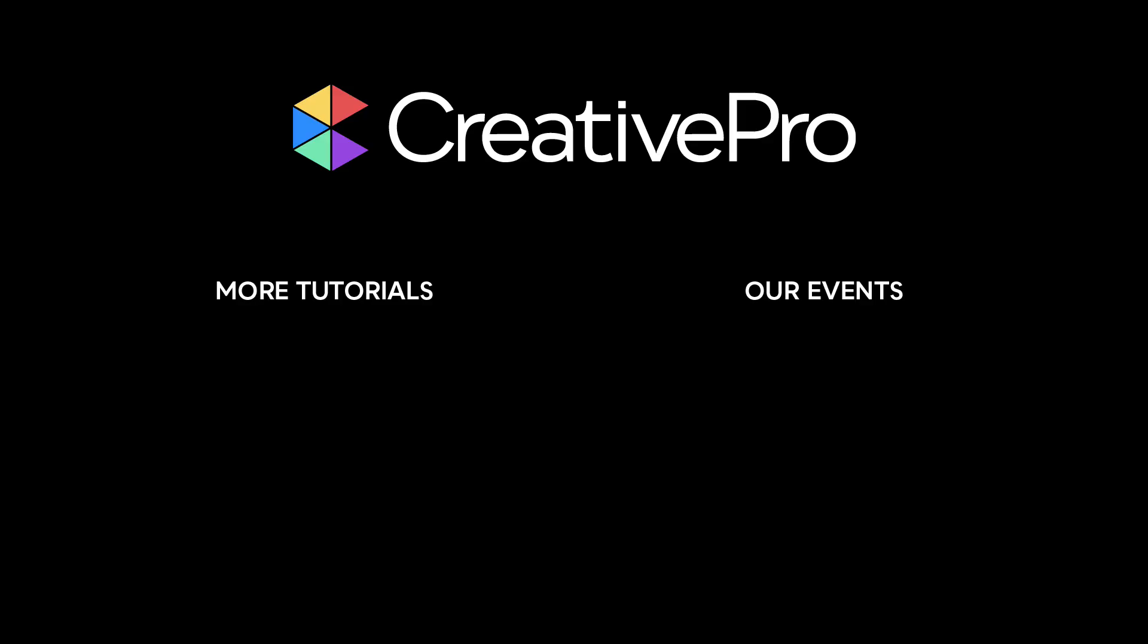Well, I hope you enjoyed this video. If you did, be sure to give it a like and subscribe to our channel. And for thousands more how-to articles and tutorials, visit our website, creativepro.com, and become a member today. Thanks for learning with us.